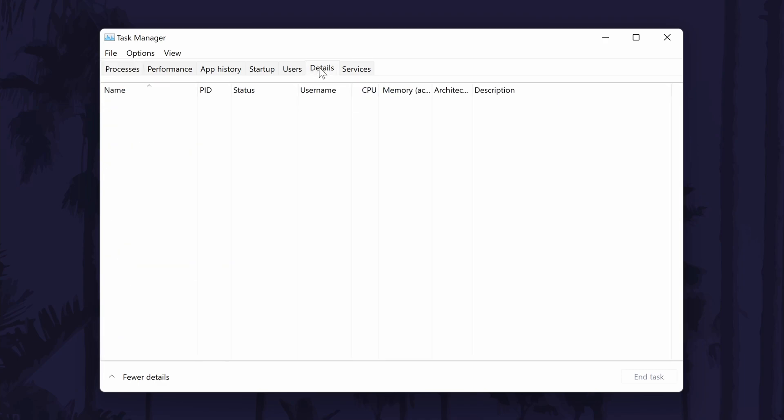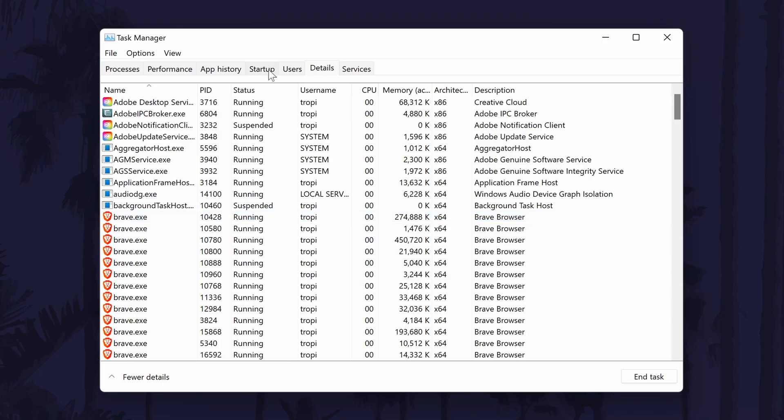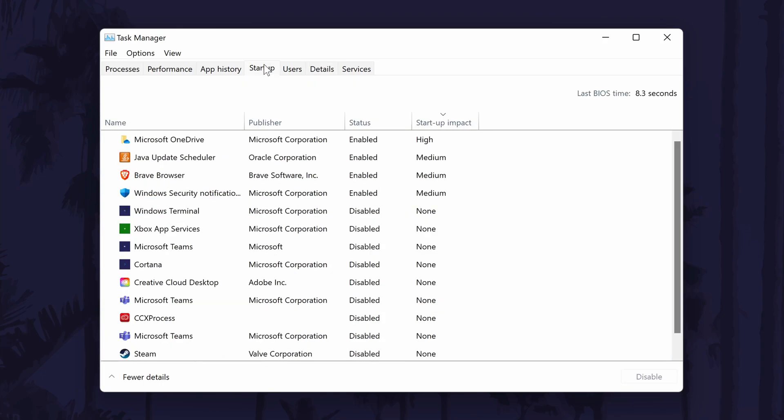The second tab that will show us similar information is called details. And finally, the startup tab might be helpful to prevent apps from running in the background, so head here.